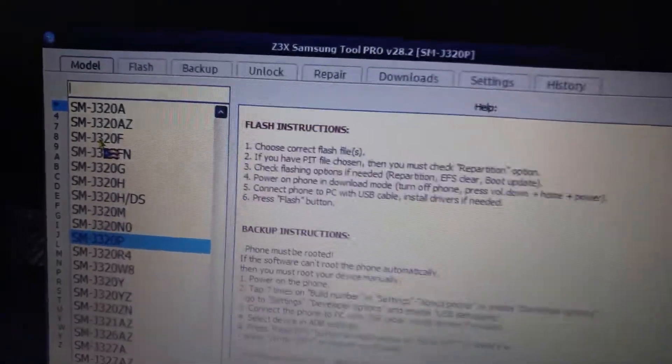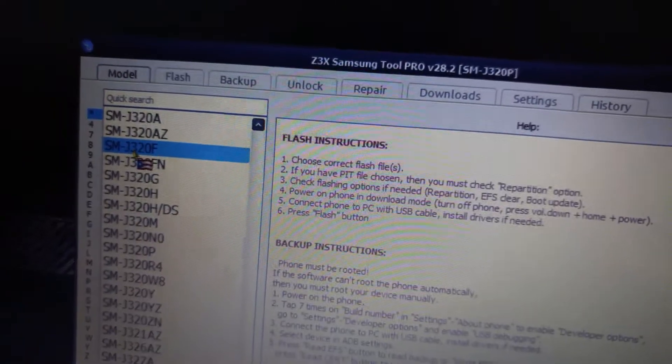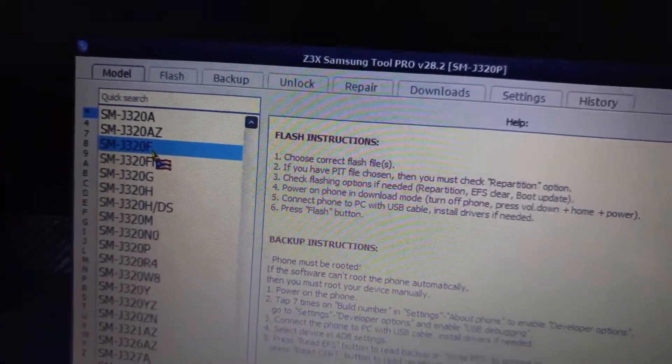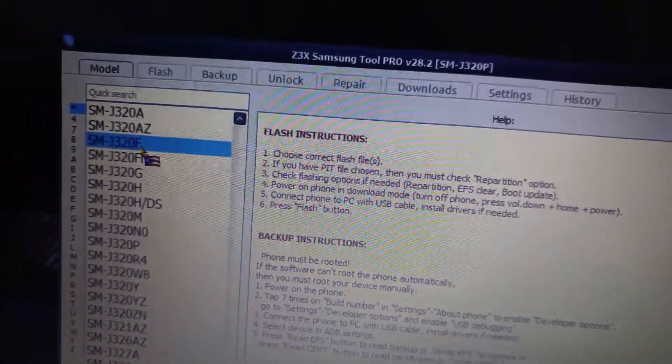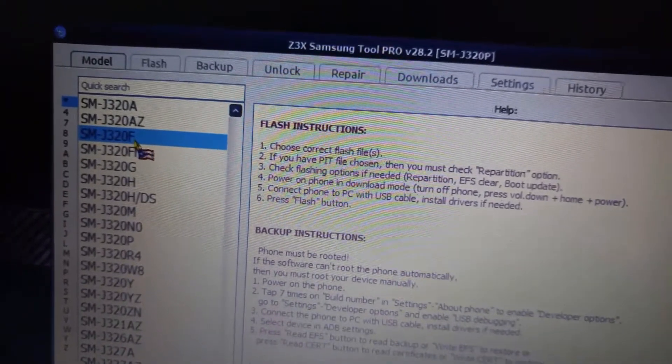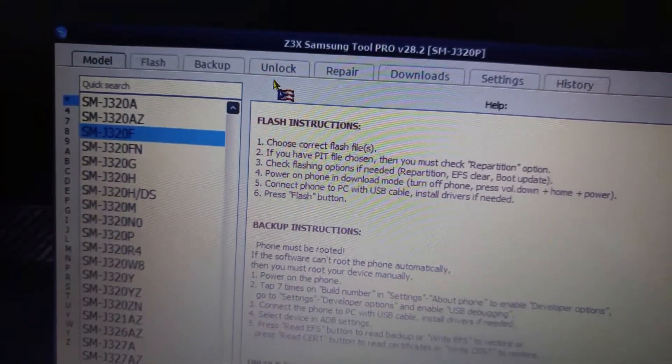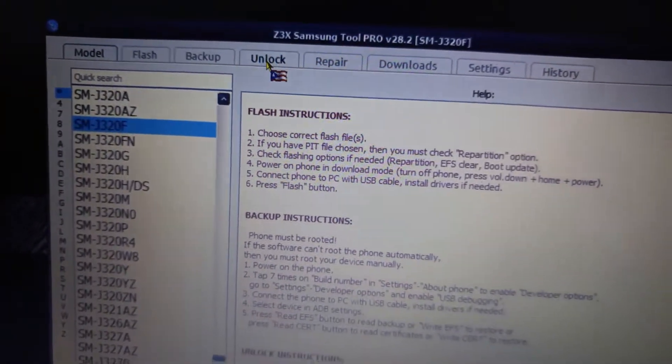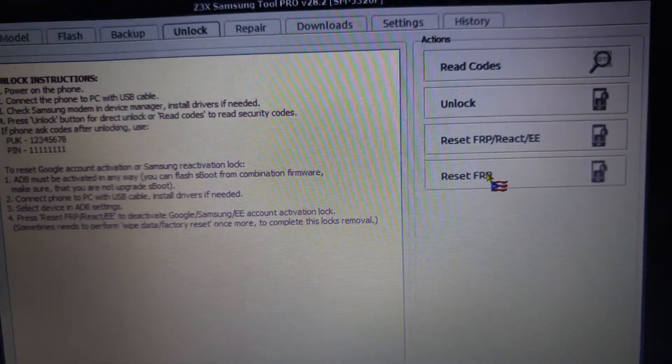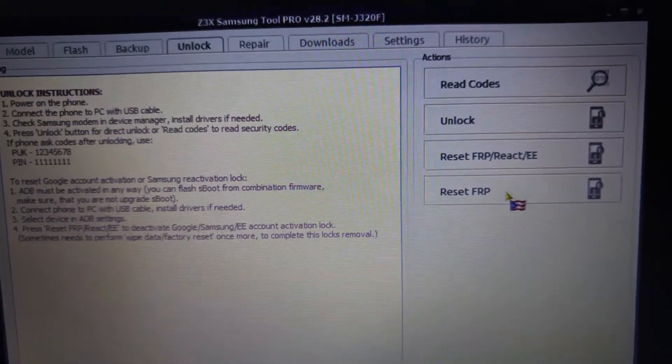and select the J320F, which I believe is the international version. Correct me if I'm wrong. Select the J320F, put your phone into download mode, and reset the FRP.